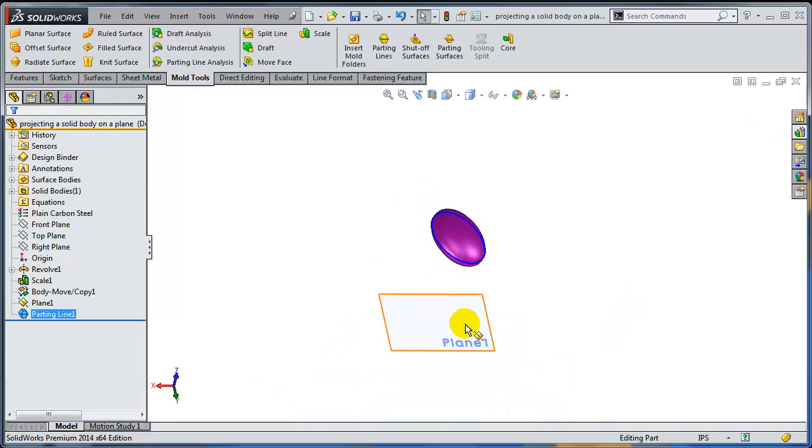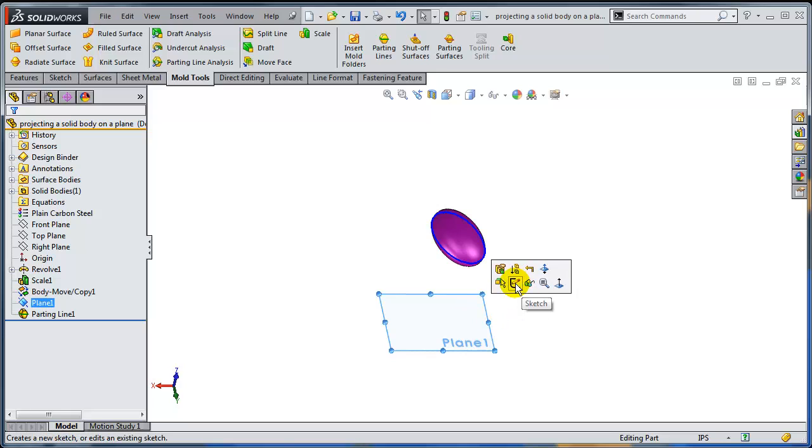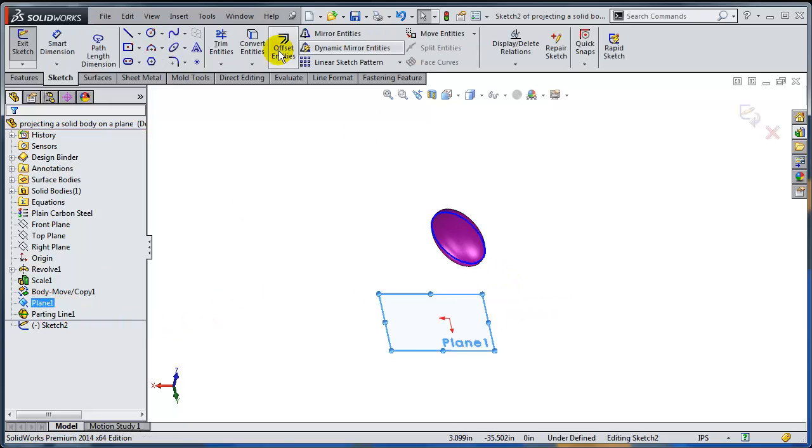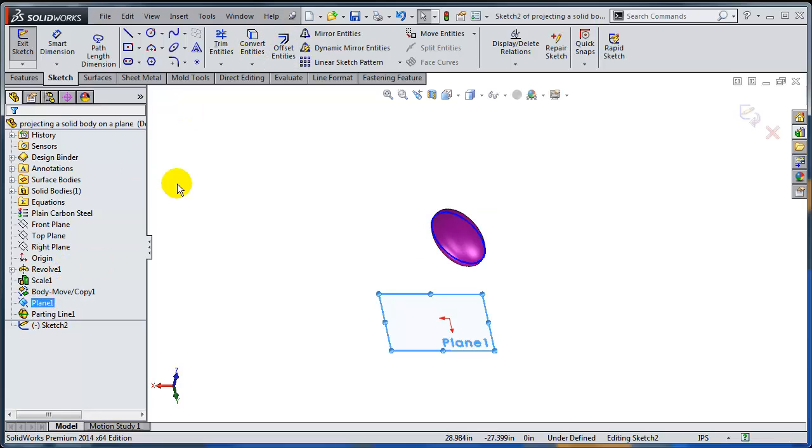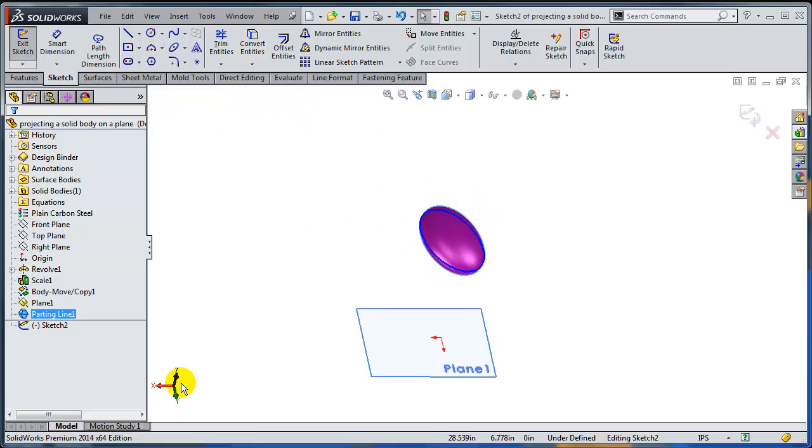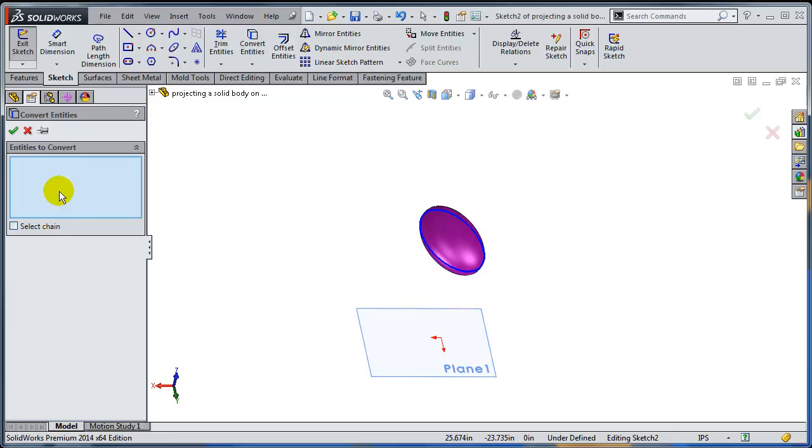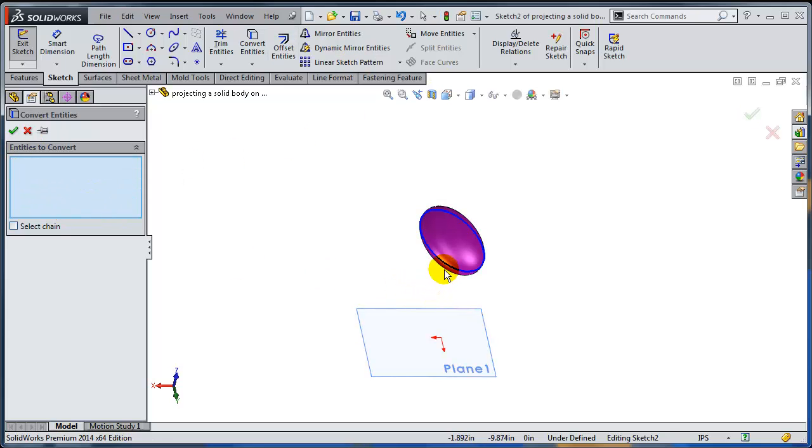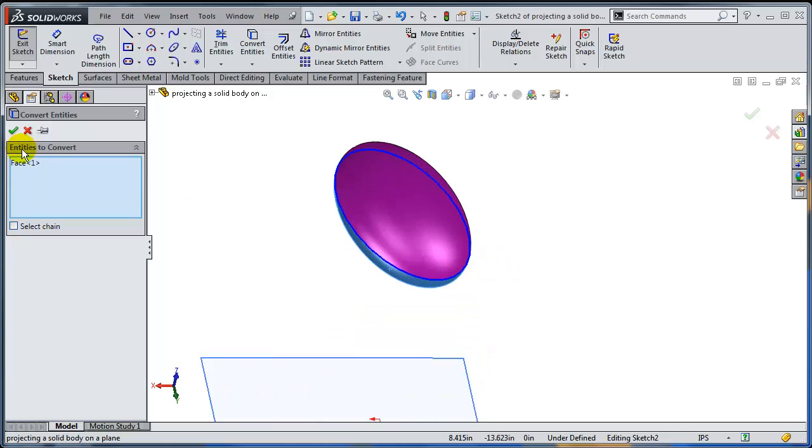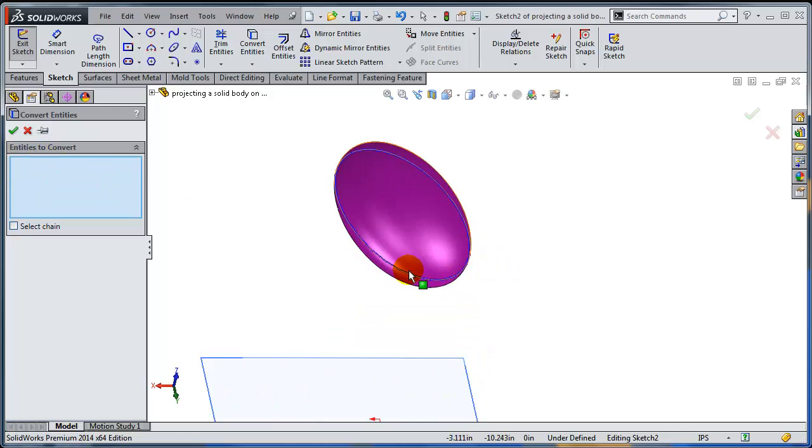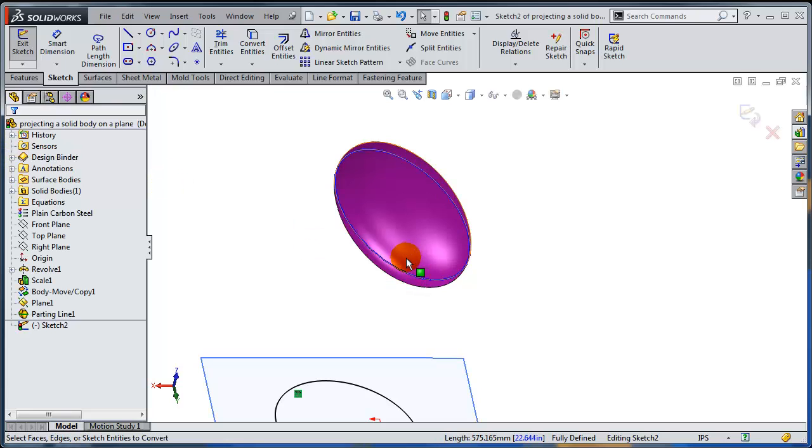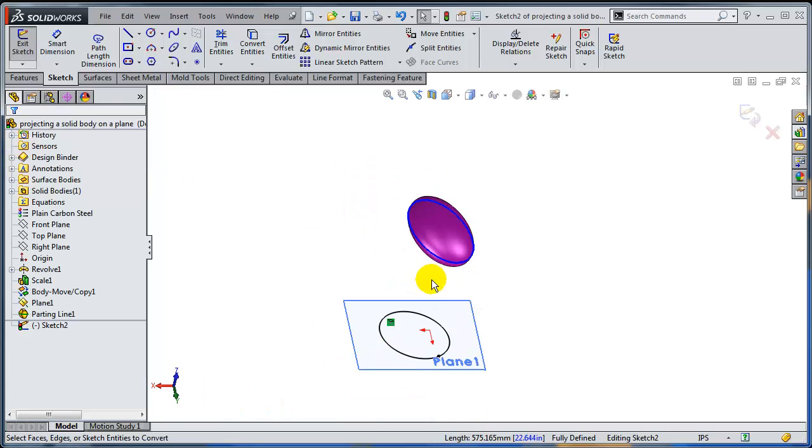Now, it's just a matter of creating a sketch on this plane and trying to convert entities to get the projection of the parting line. Unfortunately, this doesn't work very well right now. It's a pity because it's so easy to select the parting line directly from the feature tree, but the converting entity accepts only edges in this case. So you actually have to select either the face or the edges that are part of the parting line.